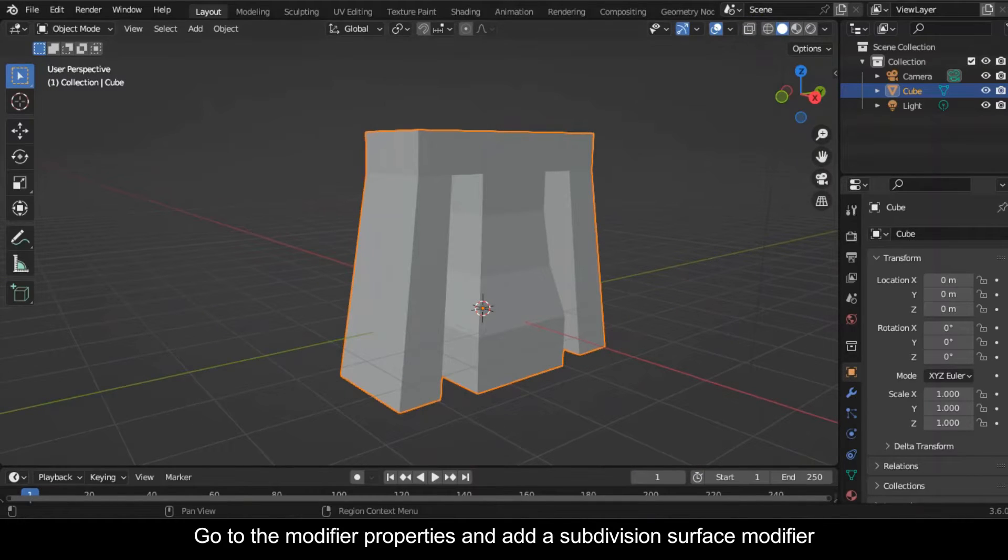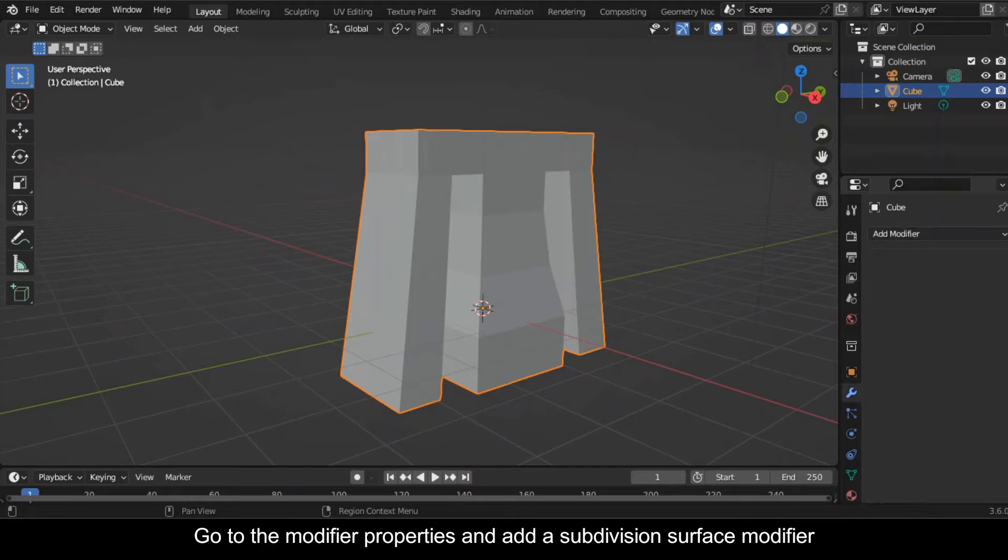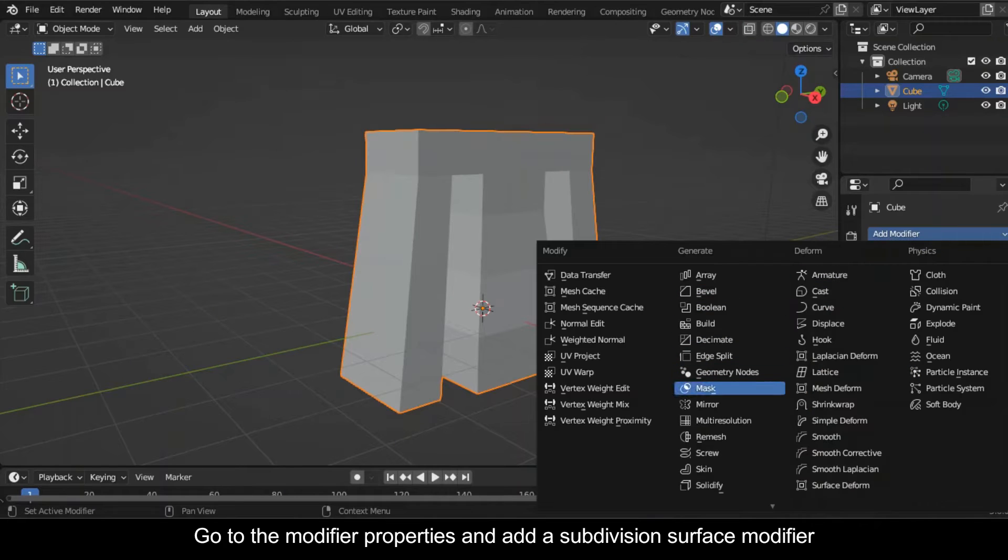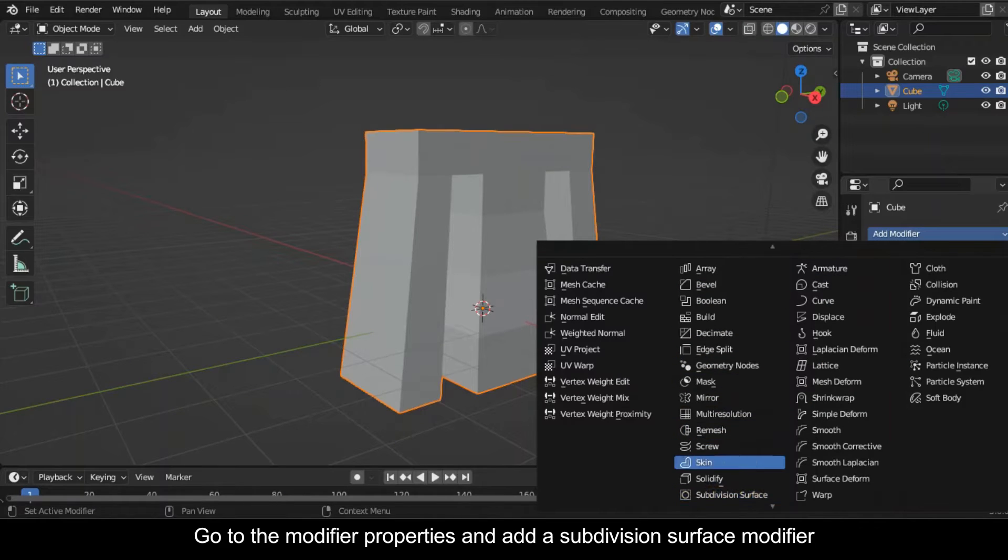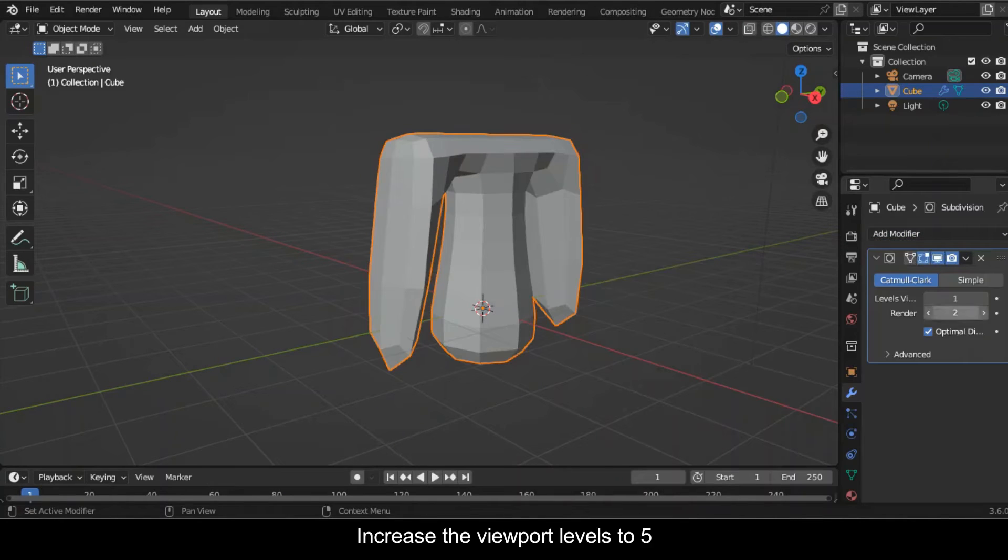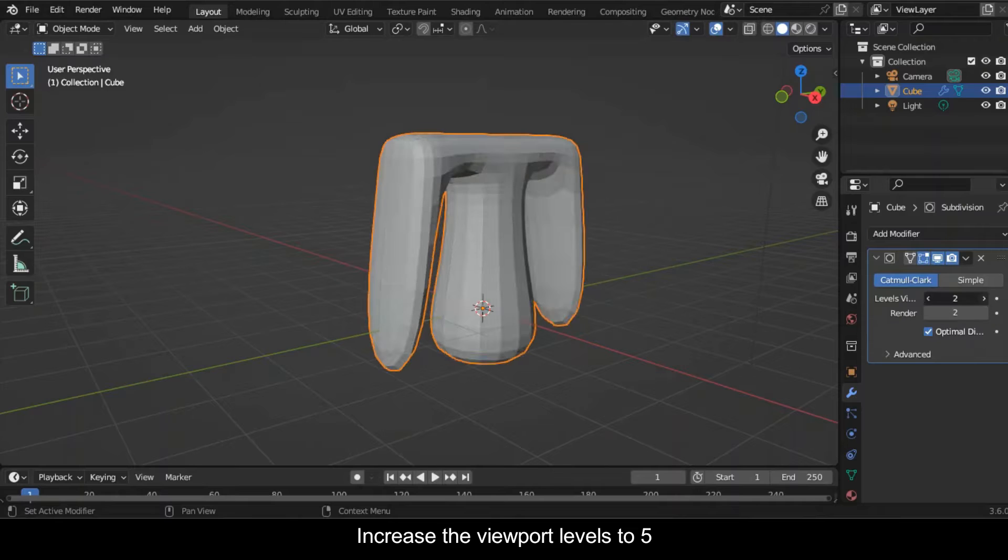Go to the modifier properties and add a subdivision surface modifier. Increase the viewport levels to 5, switch it to simple, and apply this modifier.